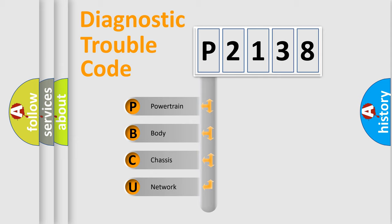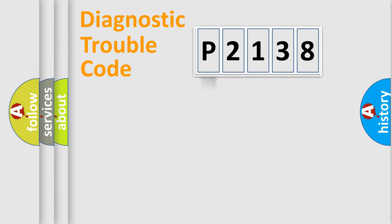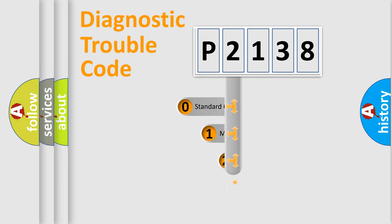We divide the electric system of the automobile into four basic units: powertrain, body, chassis, and network. This distribution is defined in the first character code.